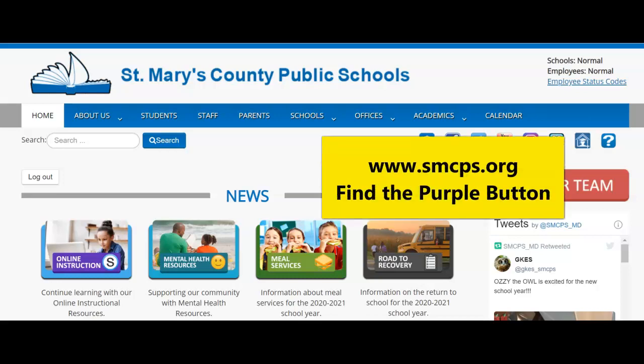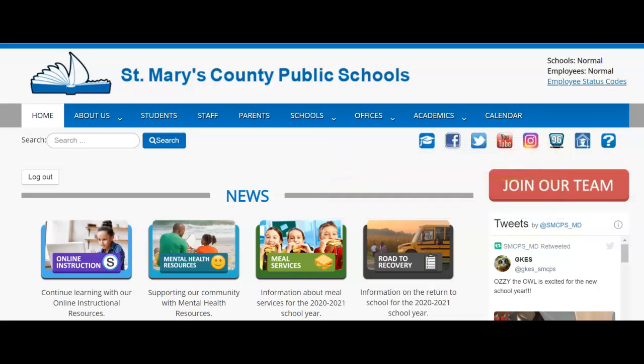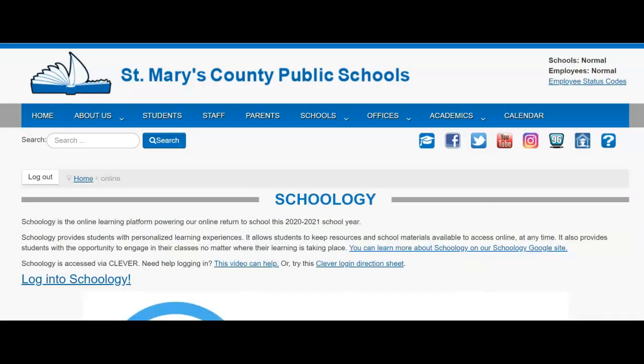To log into Clever, first go to the school website. From there, click on the purple button for online instruction. Click log into Schoology.